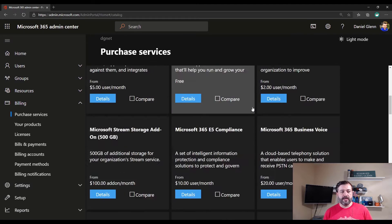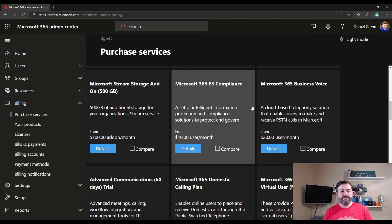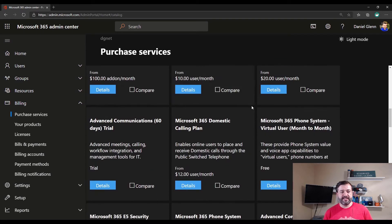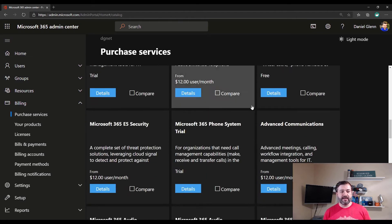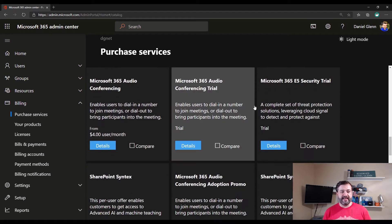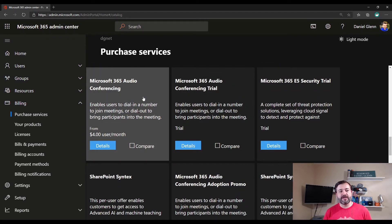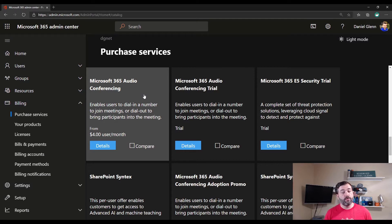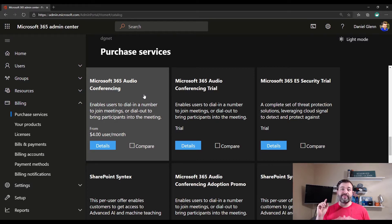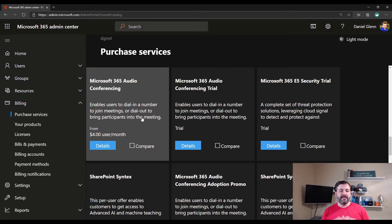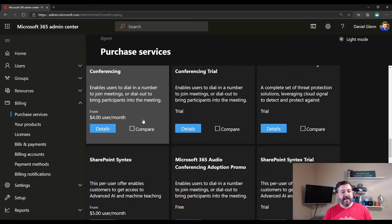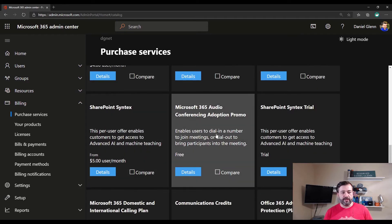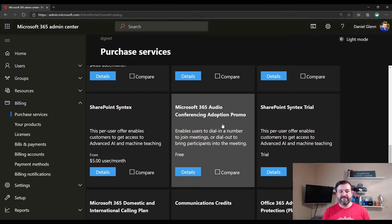Scroll down. And the first one you'll see that you might think, oh, maybe this is it, is the Microsoft 365 Audio Conferencing. Well, that actually is the correct one. However, that's the paid one. It is $4 per user per month. If I keep scrolling, you'll see the Microsoft 365 Audio Conferencing Adoption Promo.